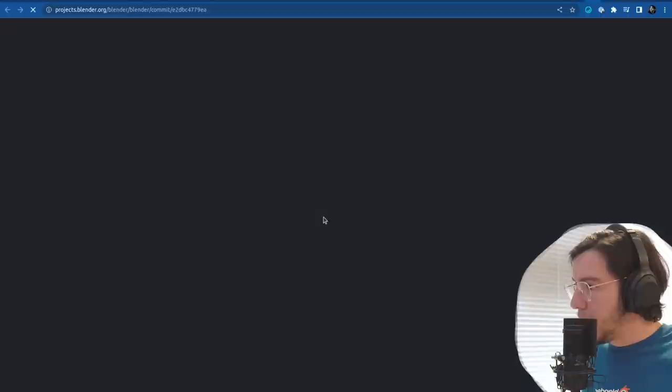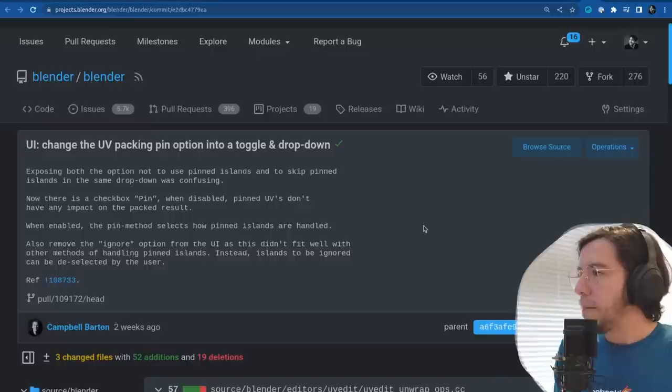Another one related to snap: change the UV packing pin option into a toggle and a drop down.